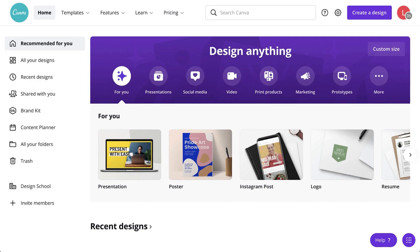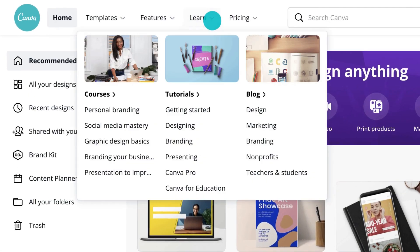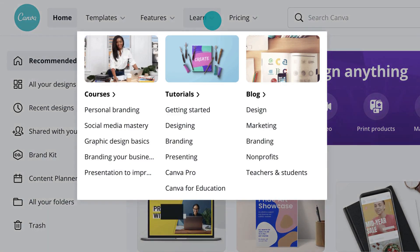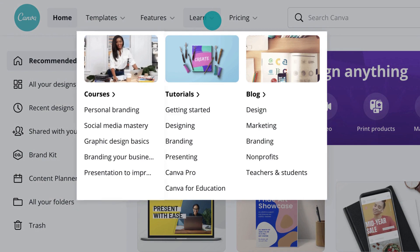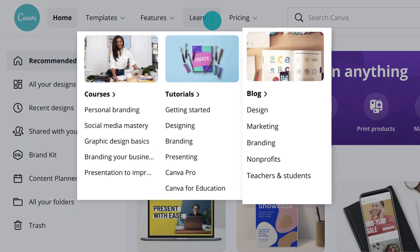To learn more about design theory and skills, visit Learn. Here you'll find courses, tutorials, and even a blog full of useful tips and techniques.